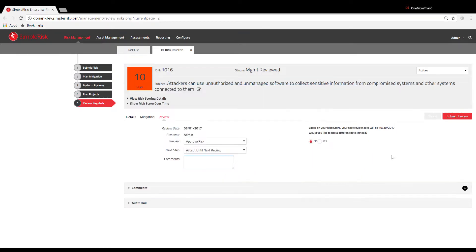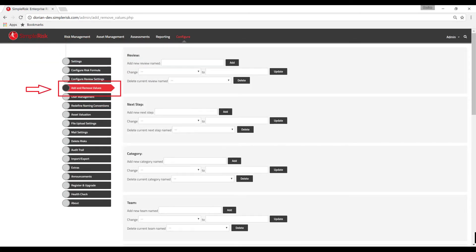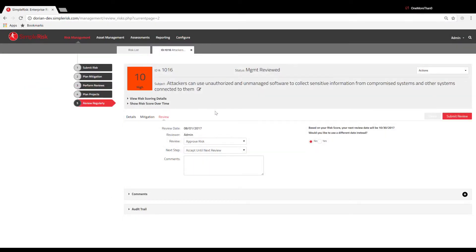New Steps can easily be added from the Configure menu at the top and then selecting the Add and Remove Values page on the left. The three default Next Steps to choose from are Accept Until Next Review, Consider for Project, and Submit as a Production Issue.